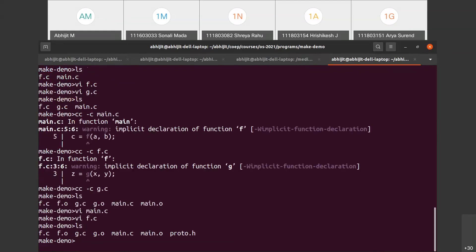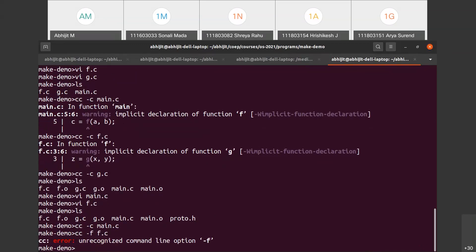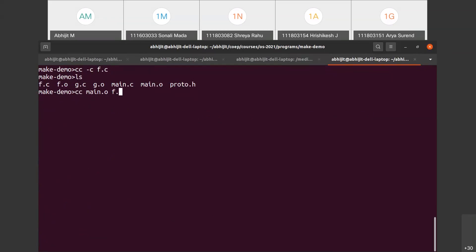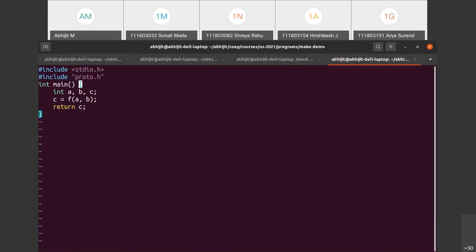Now I have four files: f.c, g.c, main.c, and proto.h. The code is split across four files; proto.h is hash-included in main.c and f.c but not in g.c. Compiling now: cc main.c -c gives no warning, cc -c f.c gives no warning, and finally I link them with cc main.o f.o g.o -o try, and the try program runs.